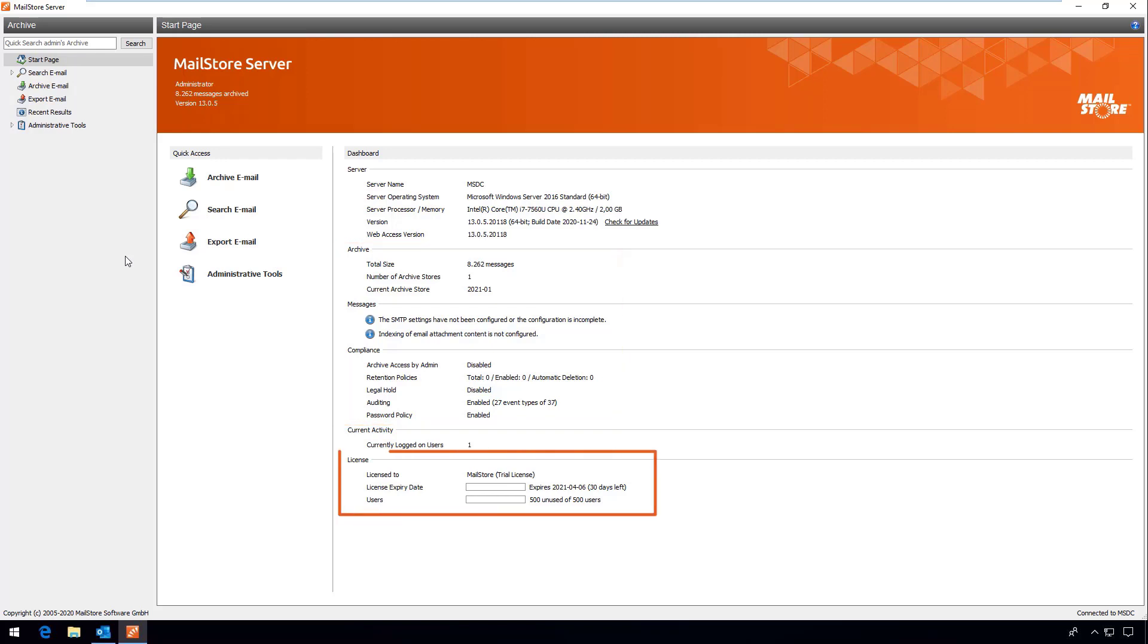In the lower part of the screen you can see when your updated support service will expire and how many user licenses are still available. If you wish you can also have this information sent to you by email in the form of regular status reports.